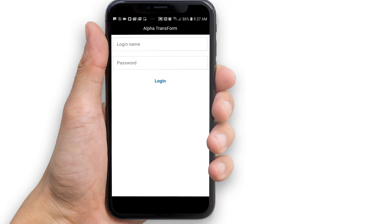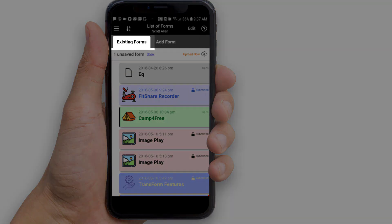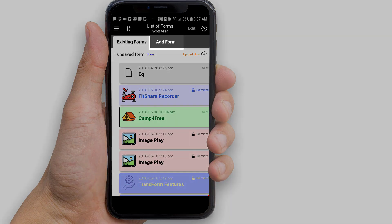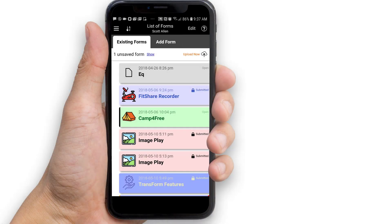Let's create a new equipment inspection form. When you have logged in, you will see two tabs: Existing Forms and Add Form. Existing Forms displays a list of the forms you have filled out. Add Form is where you can create a new form from a list of forms.